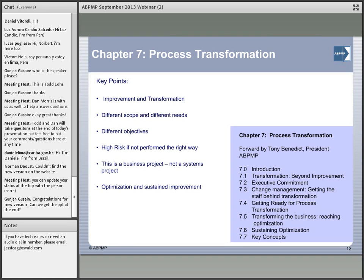Chapters seven through ten start looking at more foundational concepts across the board. One being process transformation. One of the things we see in this space is BPM is becoming less of a concept just to do BPM, but really as an enabling concept for large scale enterprise transformation — looking at your processes and your core business and ways to transform that across the board. Within chapter seven, the process transformation chapter, there are a couple different concepts: from an improvement and transformation perspective, the different objectives of transformation, getting ready for process transformation, how you sustain the organization, some of the change management — some of those critical pieces to really do a large scale process transformation in an organization.